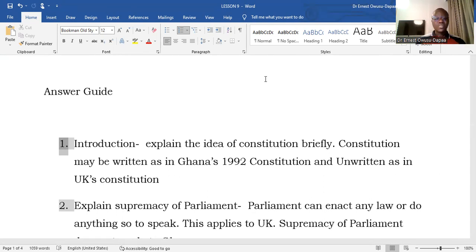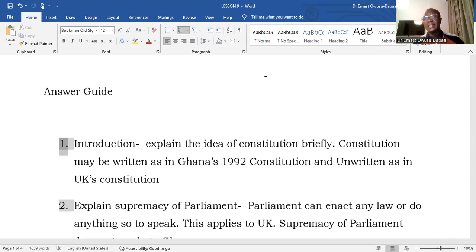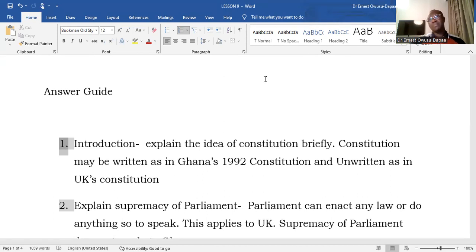The constitution may be written, as in Ghana's constitution, where the various arrangements and principles for governance are embodied in one document — the 1992 Constitution. On the other hand, a constitution may also be unwritten, where principles are scattered across legislation, traditions, practices, and conventions, as pertains in the United Kingdom.